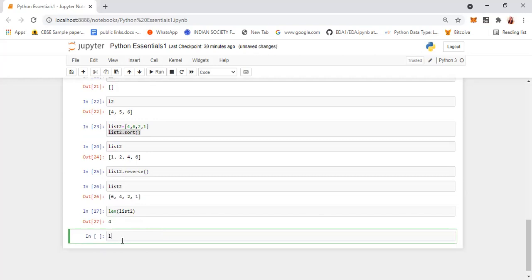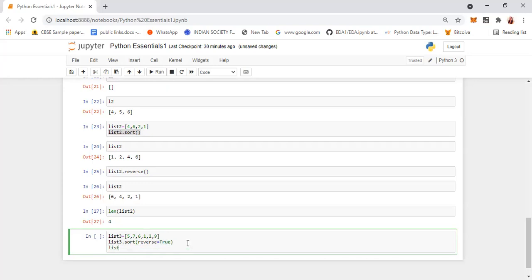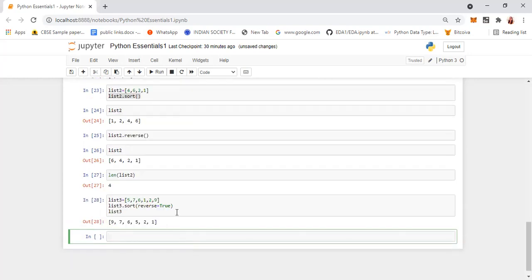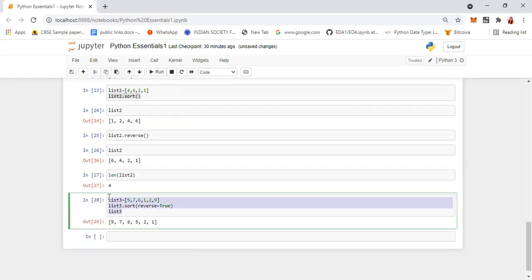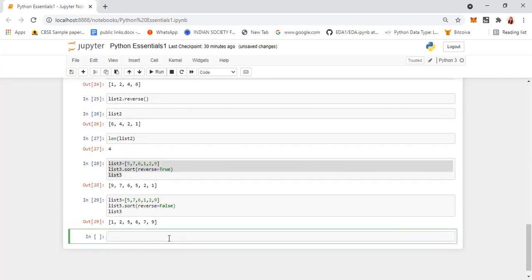You can sort in both ascending and descending order. When you give sort(), it sorts in ascending order. Within that, when you give reverse=True, it will display in reverse (descending) order. When you make it reverse=False, it will display in ascending order.